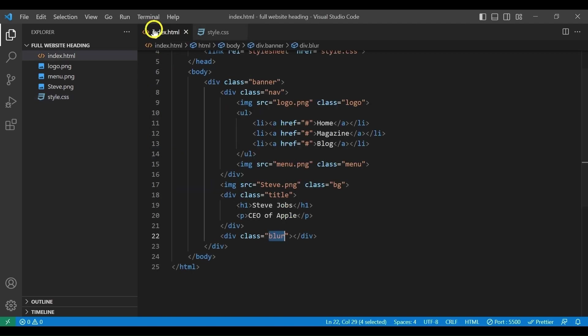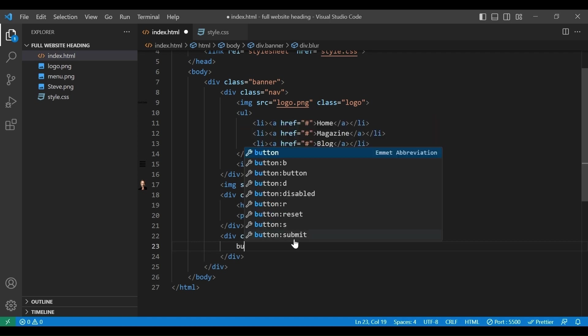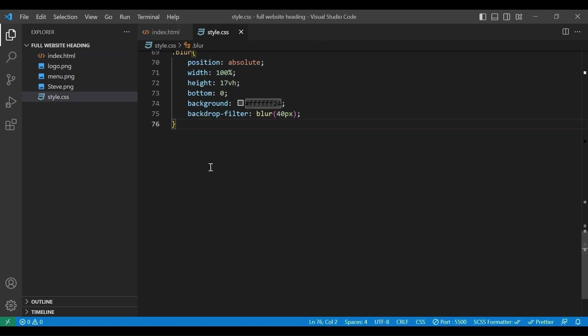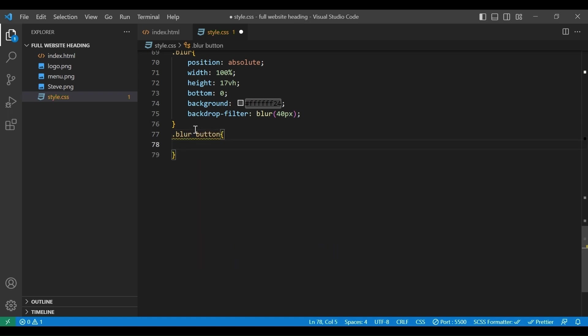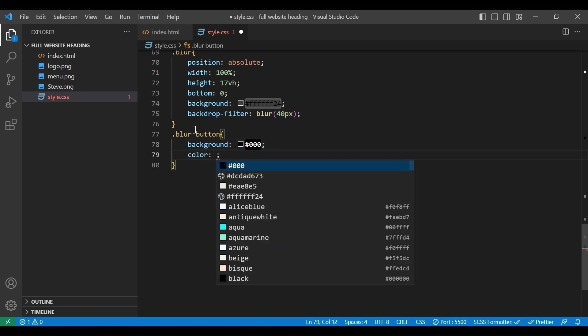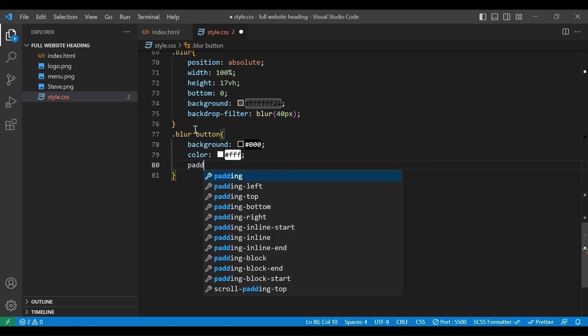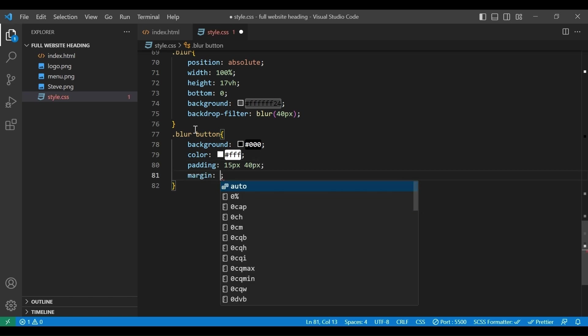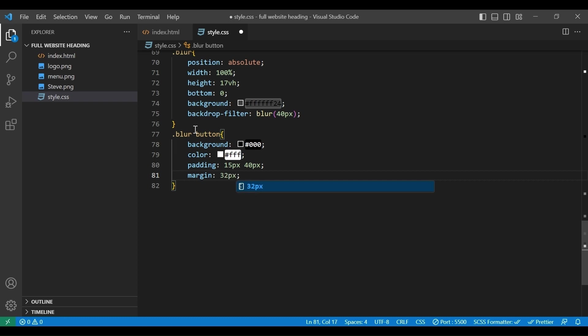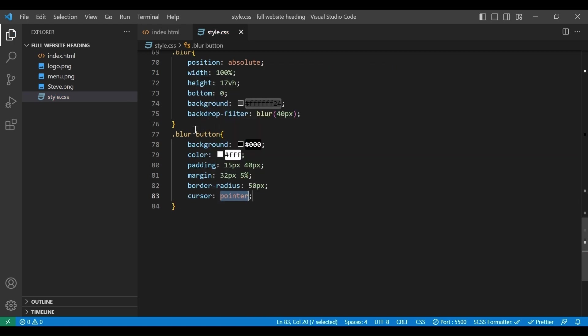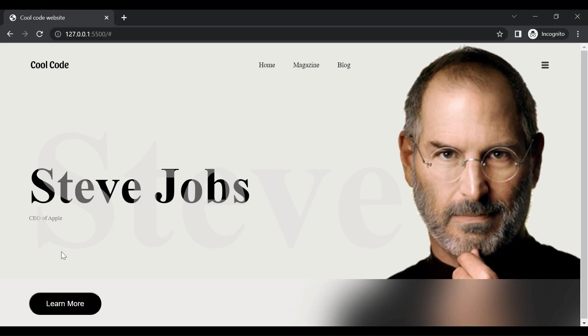Now we will add the last part of this page, which is a button. Here in the blur div we will add button with text learn more. In the CSS file we will add blur button. Background black, color white, padding 13px 40px, margin 37px 5%, border radius 50px, cursor pointer, font size 18px. And here is the final result.